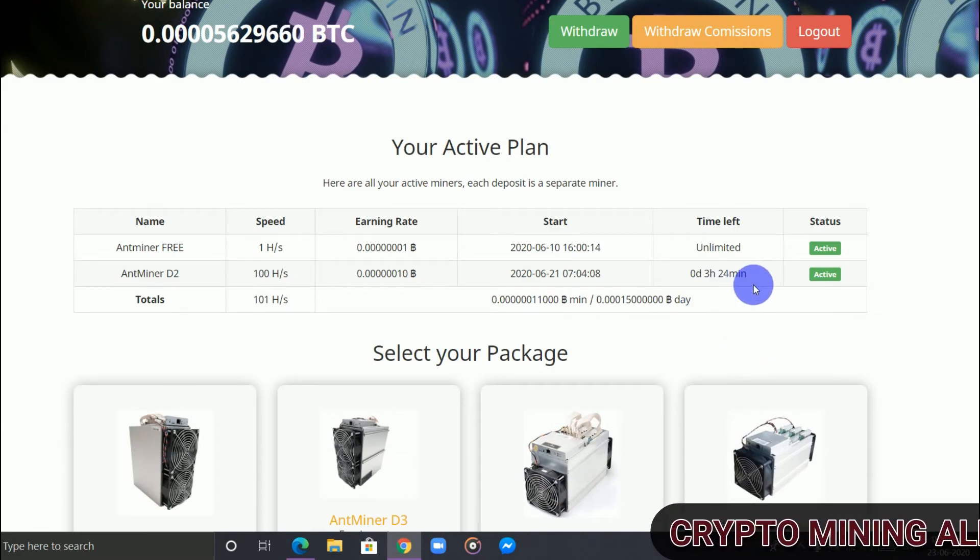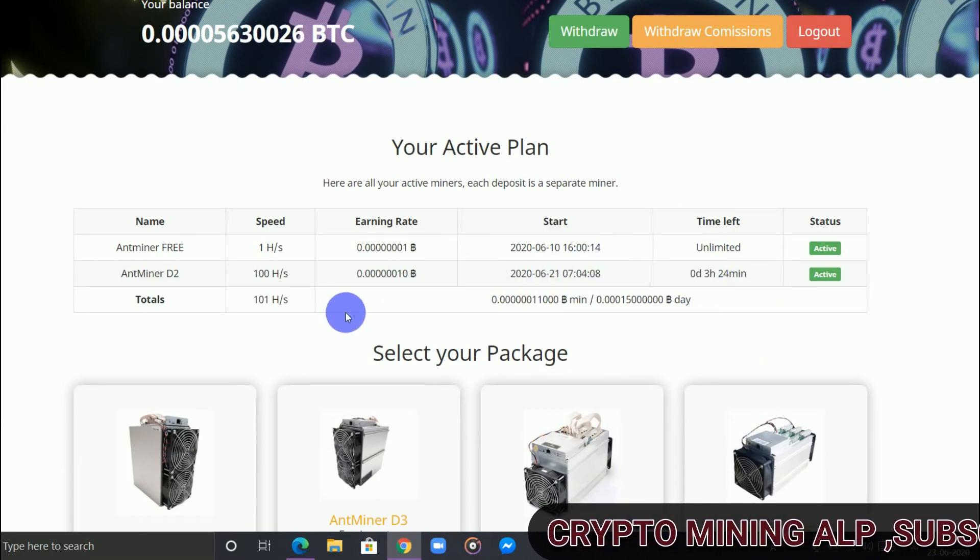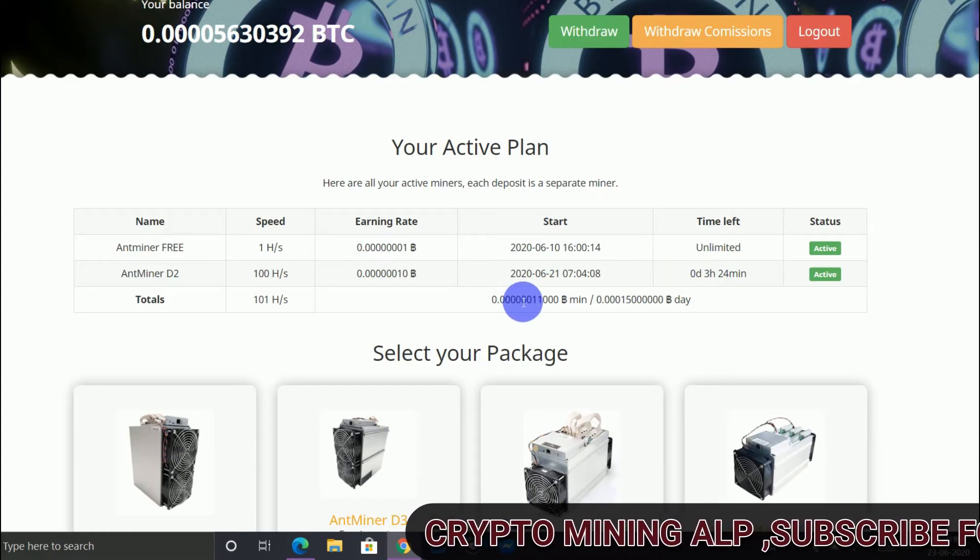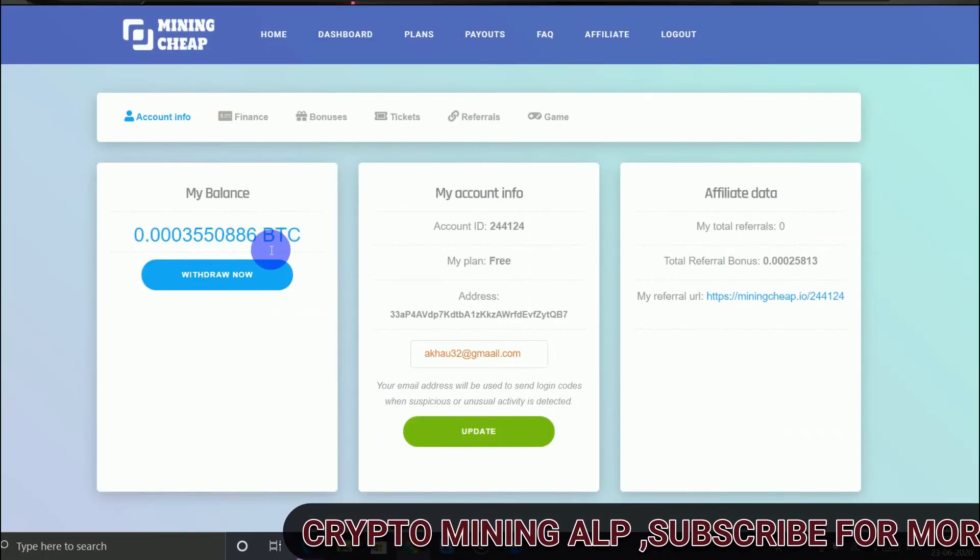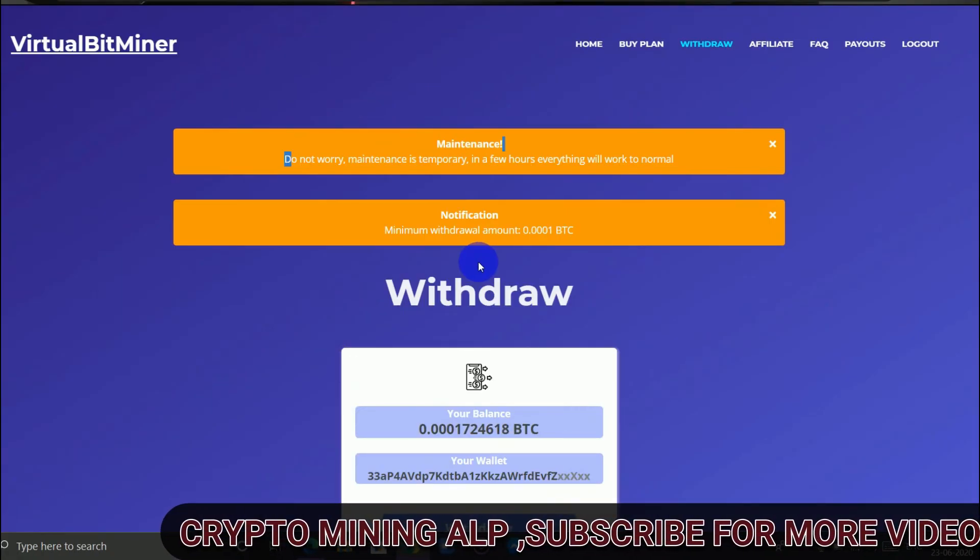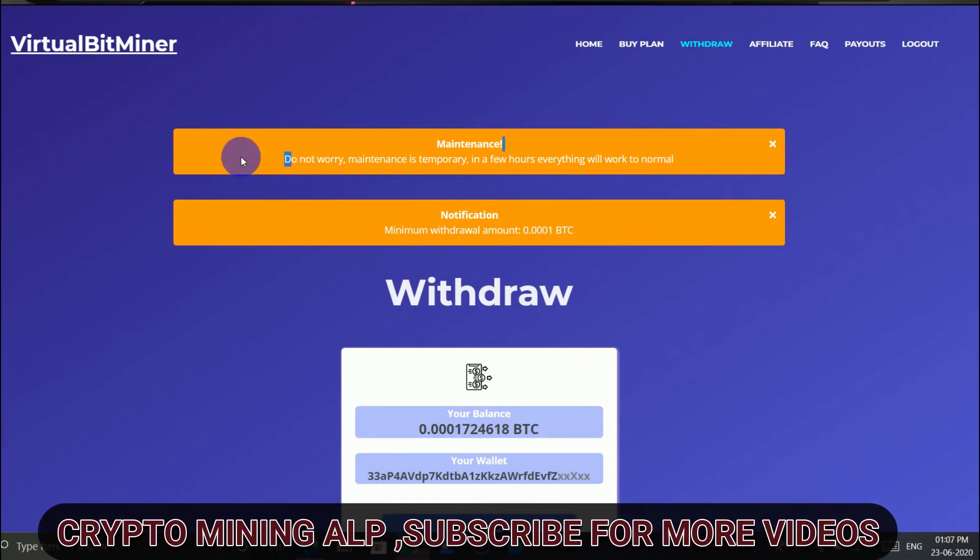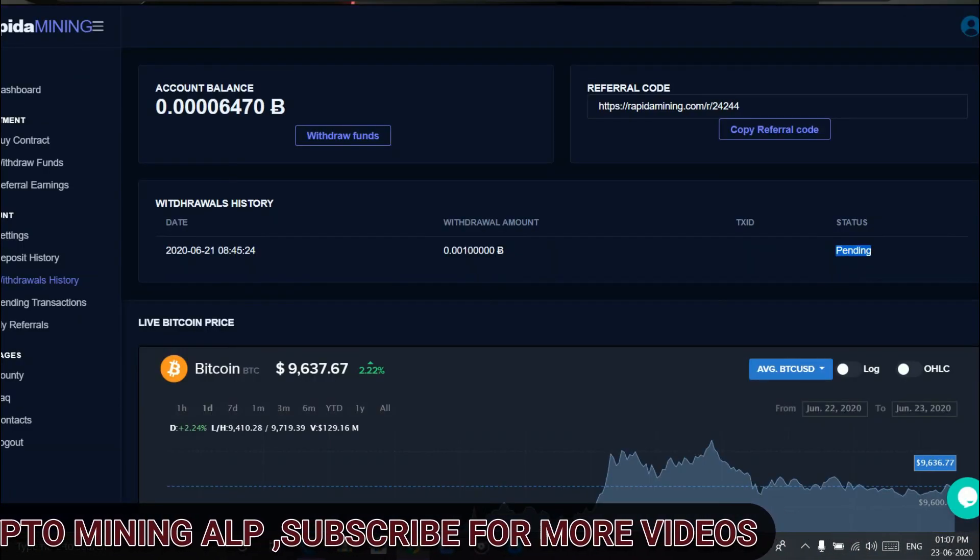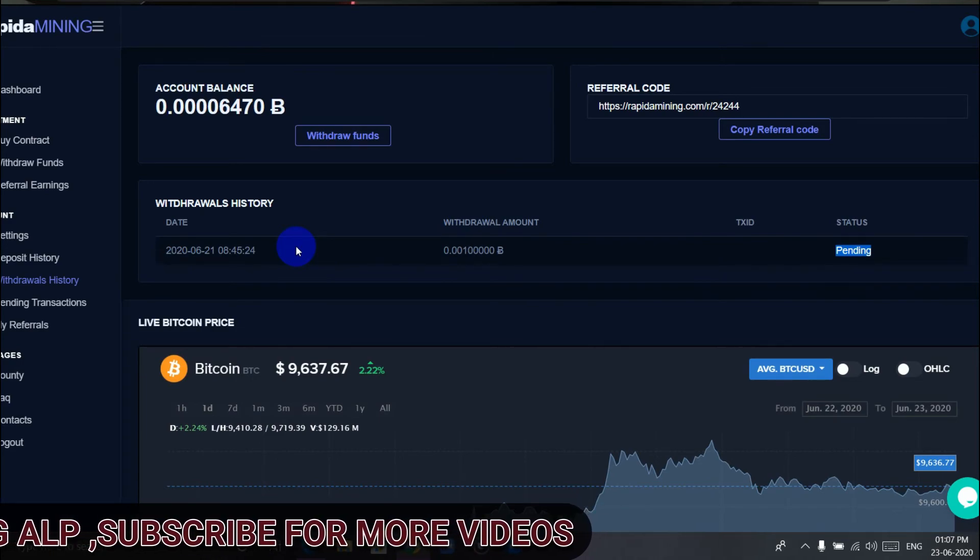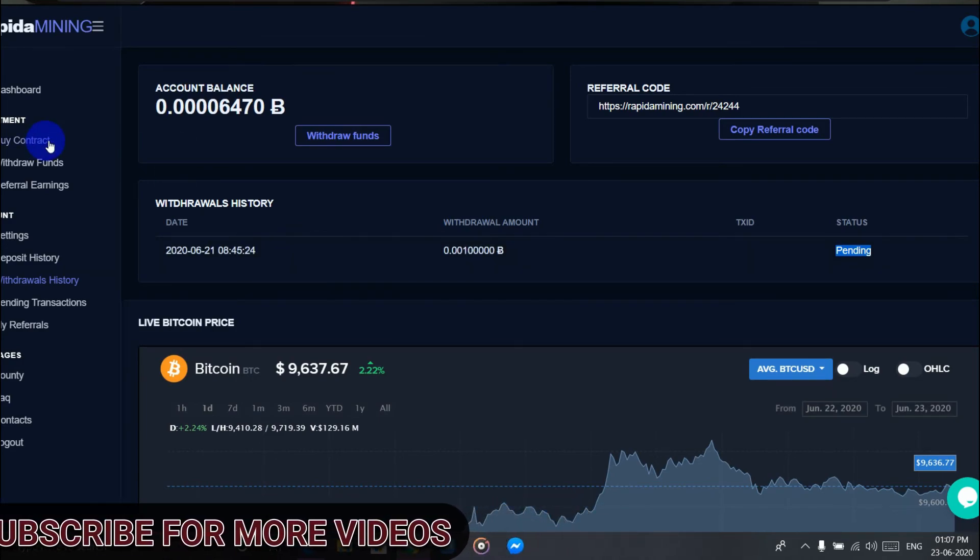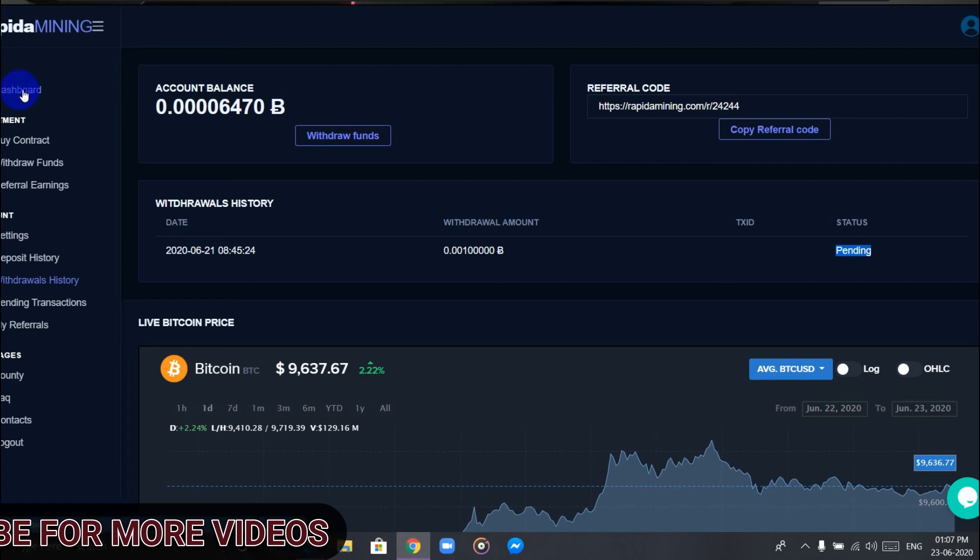Do not work on Gold Rapid Mining. Do not invest on Mining Chip and do not work on Virtual Bitcoin Mining. But on Rapida Mining, you can take the risk if you want.